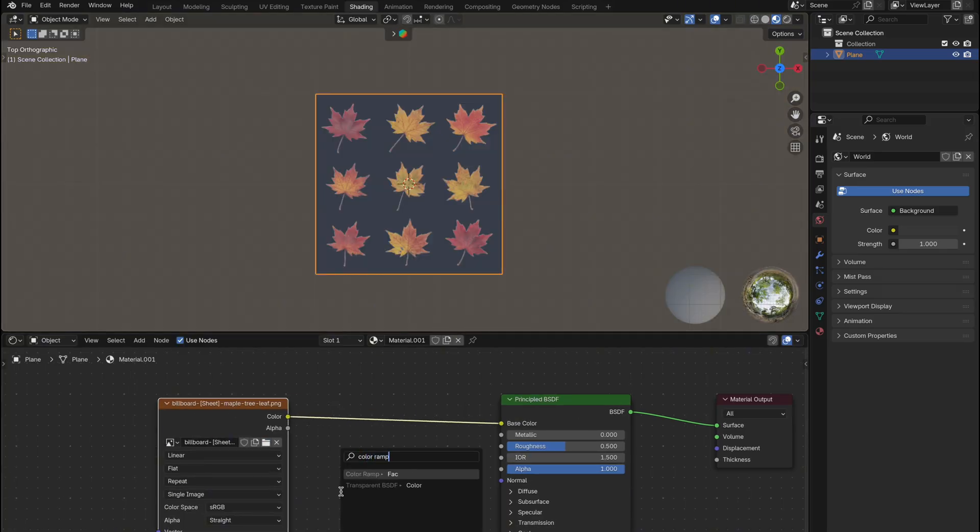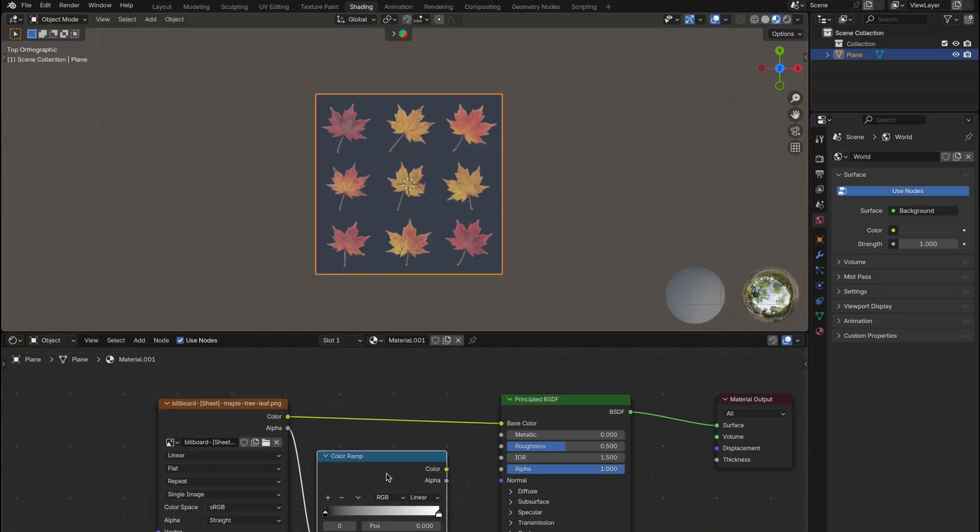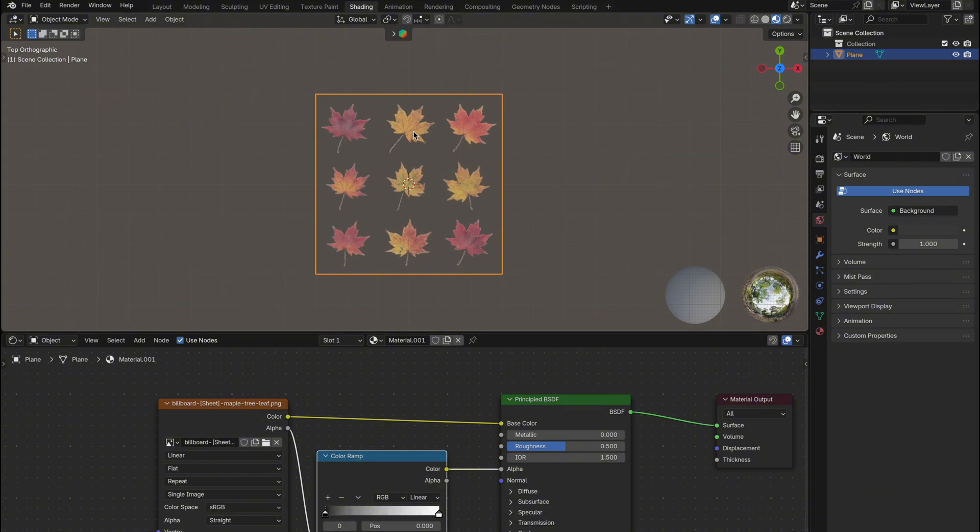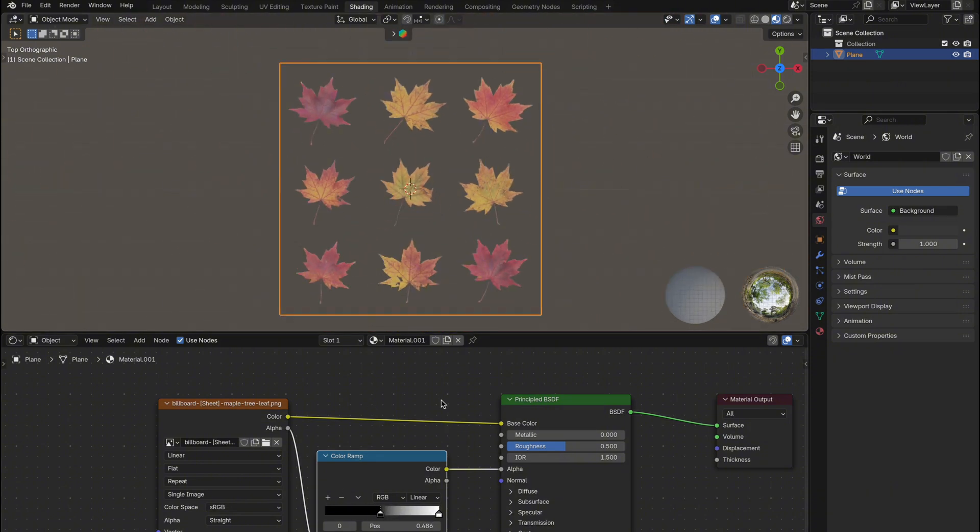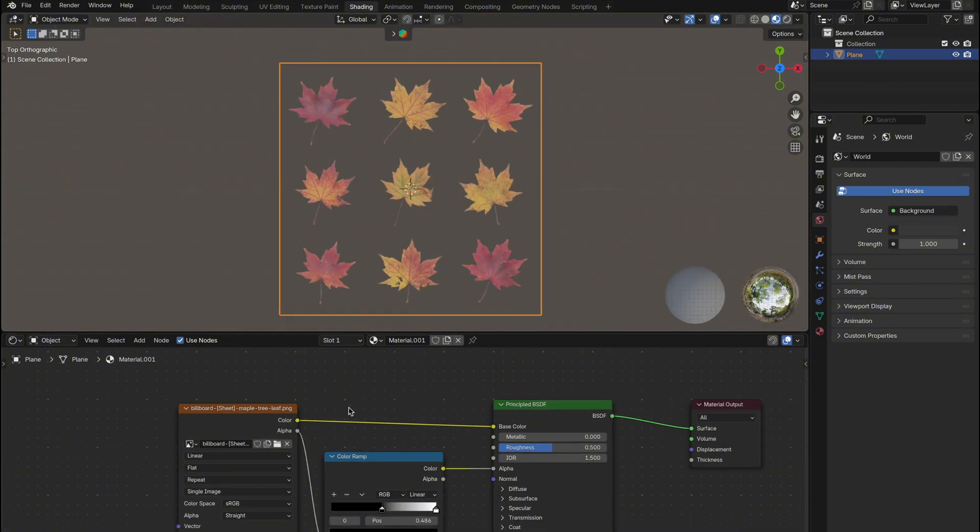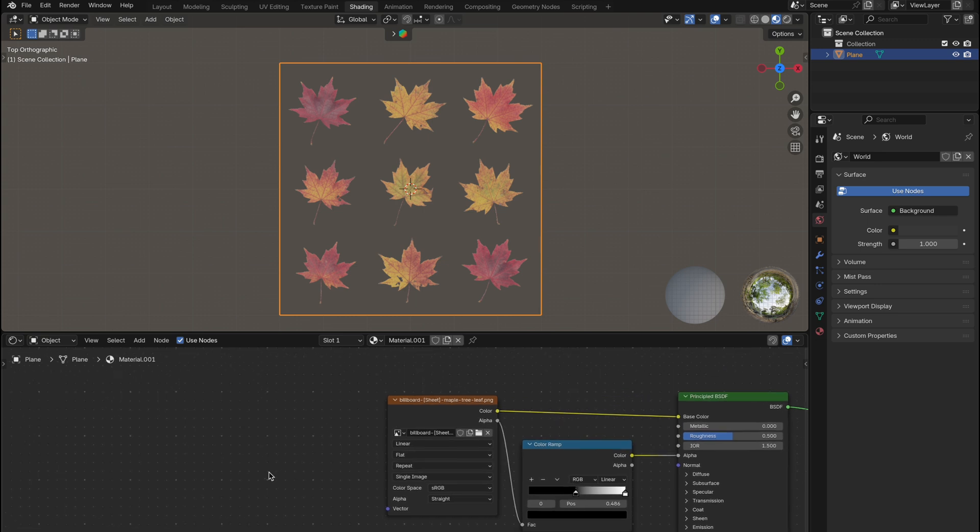Then add a color ramp between the images alpha and the shaders alpha input. The color ramp lets you clean up any white outlines or edge fuzz on PNG textures by adjusting the black and white values of the alpha.